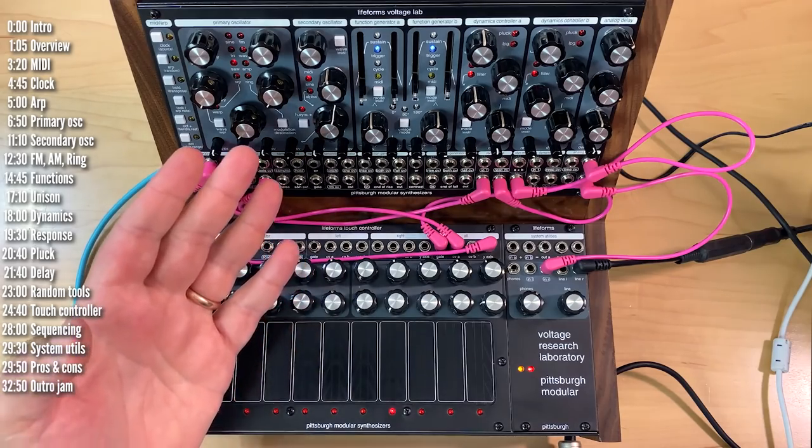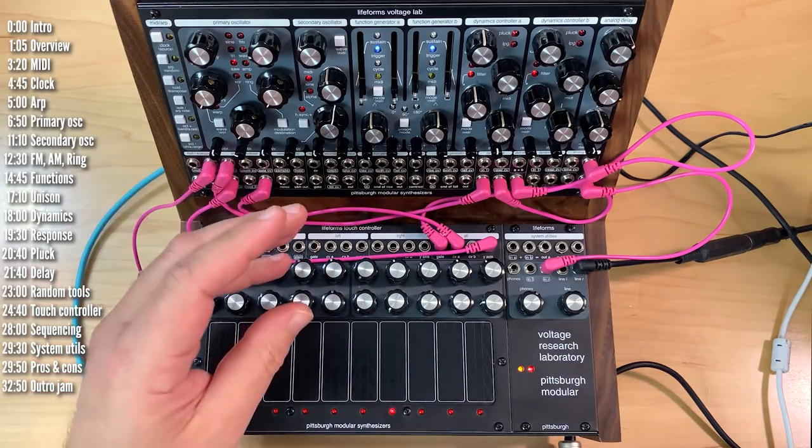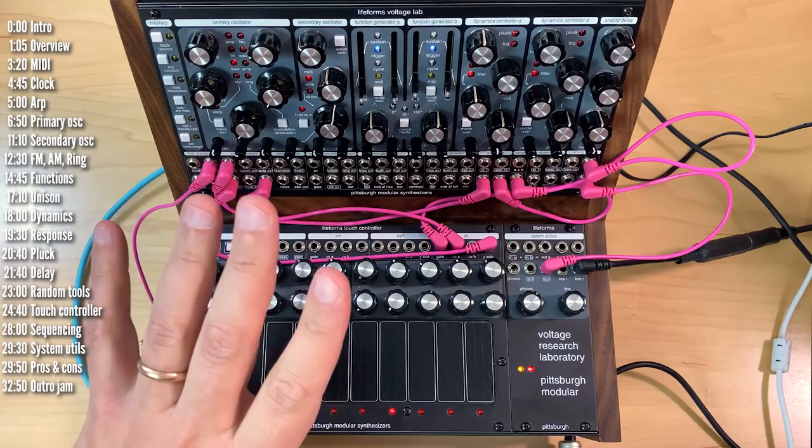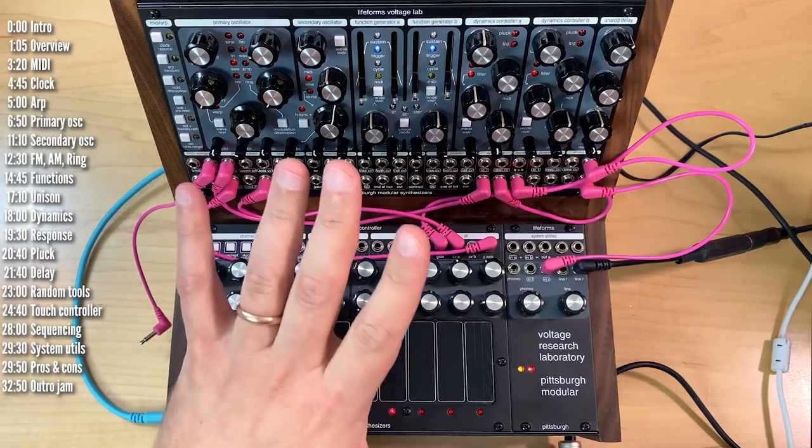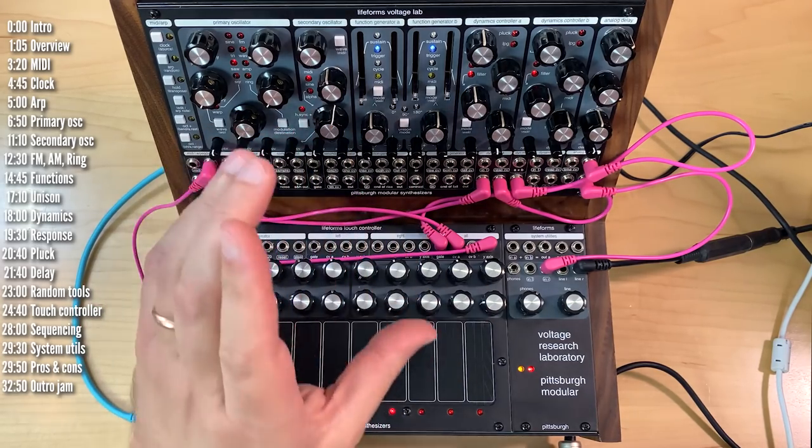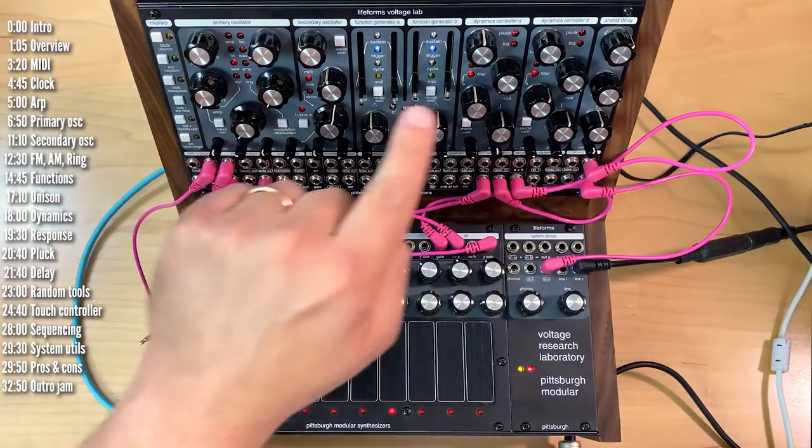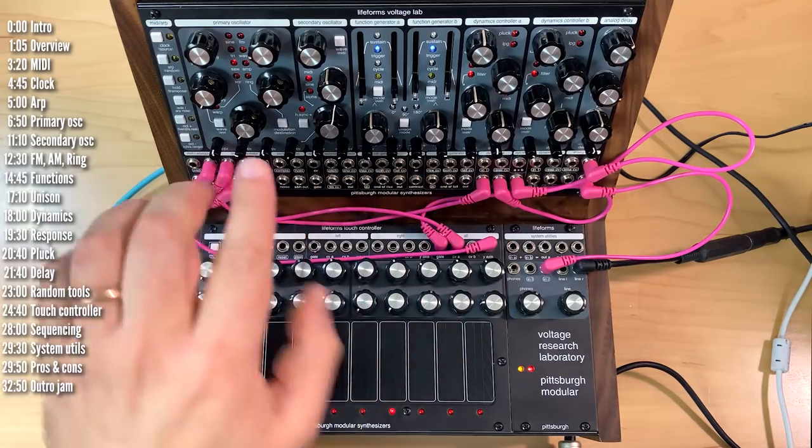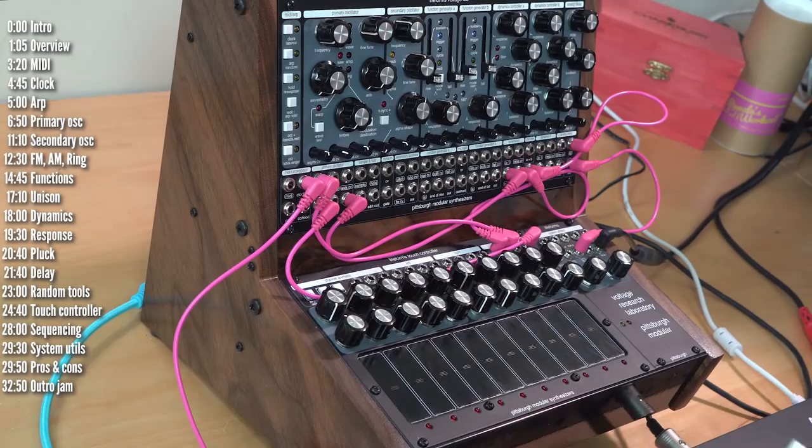Another thing you should be aware of that might be hard to see on video, especially if you zoom out to full screen, is that VRL is quite small and tightly packed. It's 48 HP across and there's a lot of functionality in here.